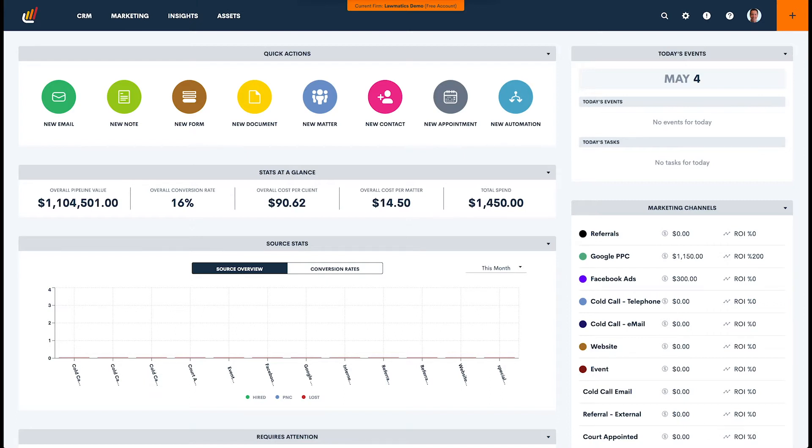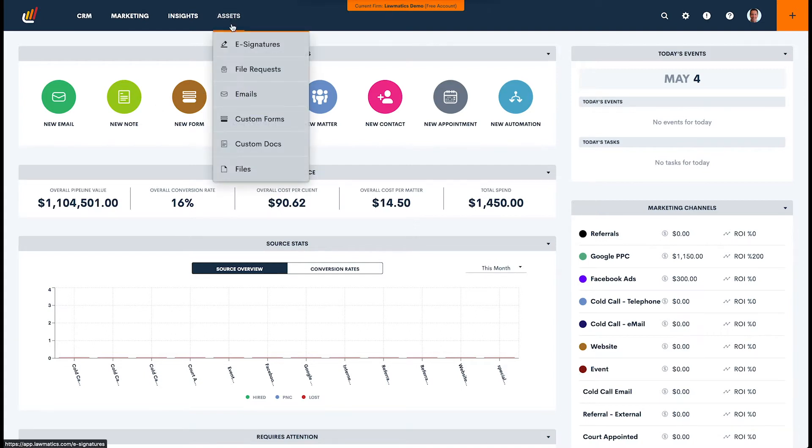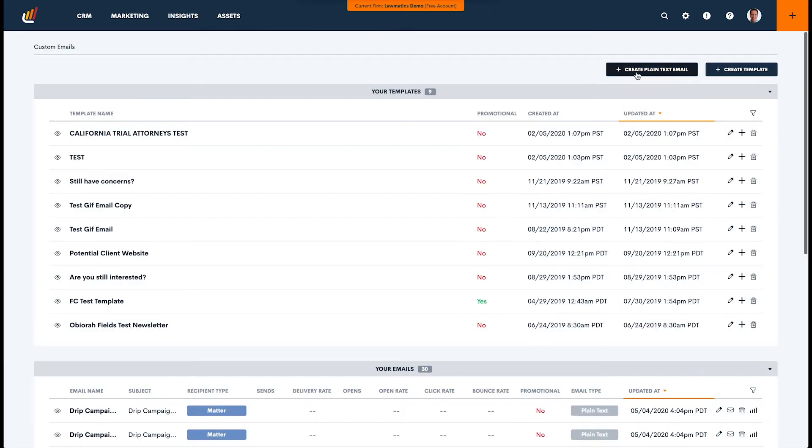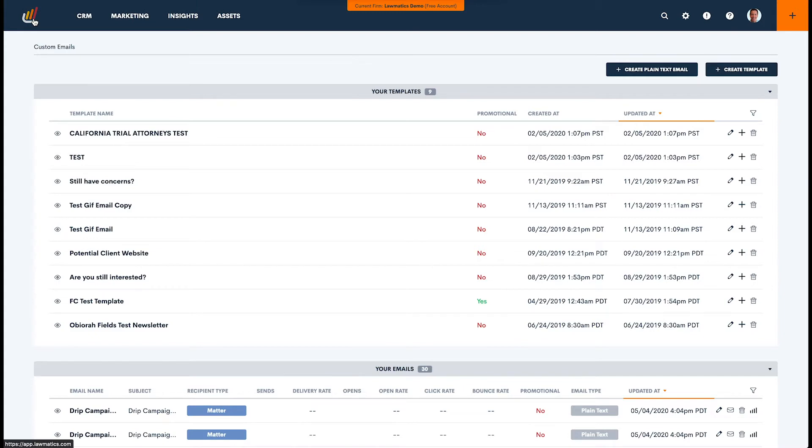Now, for purposes of this demo, I've already created a few emails that I would like to send out as part of this drip sequence. If you don't know how to build an email in Lawmatics, it's very simple. You simply navigate over to Assets, Emails, and then you can create a plain text email or a templated email, which is more of a designed HTML email, or you can go to any of our help articles or videos on how to use emails in Lawmatics.